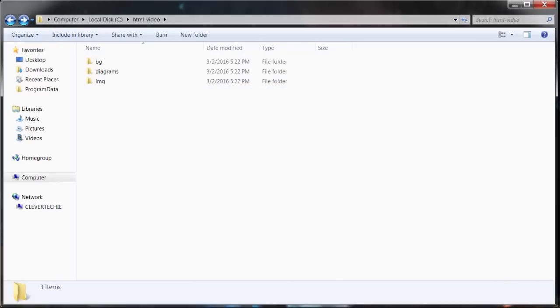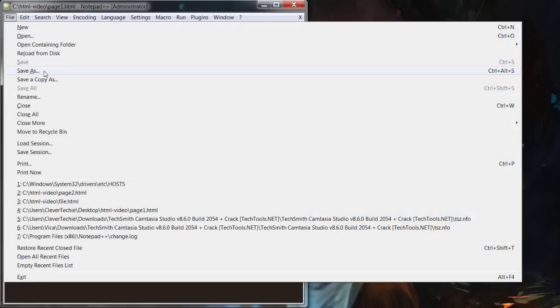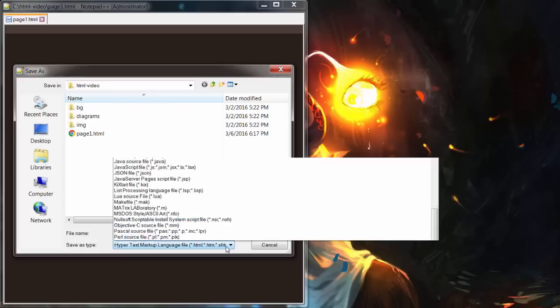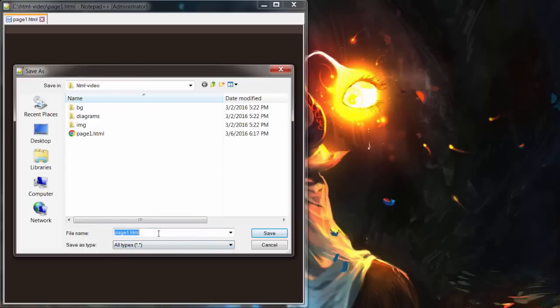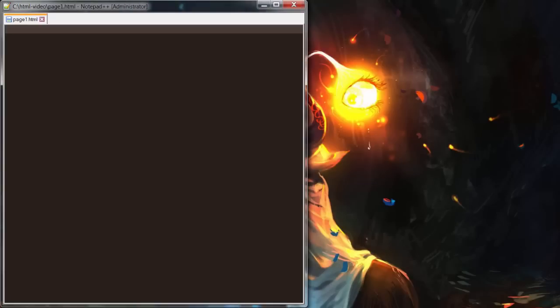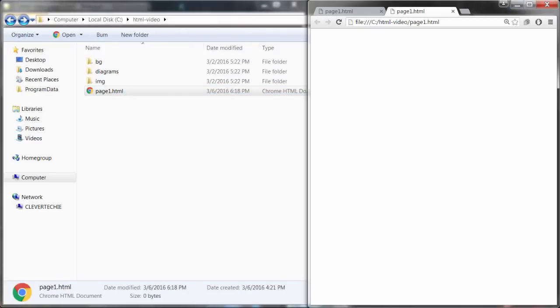I'm going to be using Notepad++ to code HTML. I just created a new file and I'm going to go ahead and save that file. When you're doing this with Notepad or Notepad++, make sure you choose all types, and then your page name — I named mine page1.html. Now we can open that page in whatever browser we want. I'll use Chrome, and on the right hand side we're going to see how the interpreted HTML code looks.